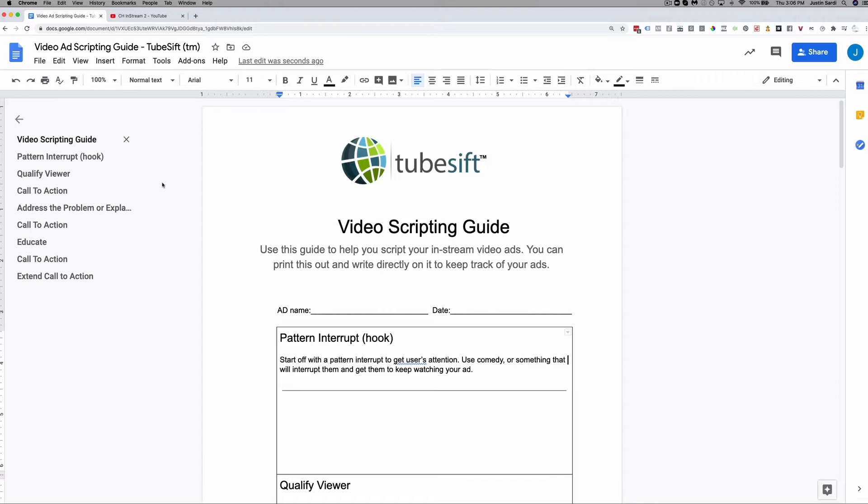Hopefully that was helpful as far as scripting these types of ads. We showed you a couple of ads that have performed extremely well and showed you our fill-in-the-blank template. You can download that template by going right below this video, or if you're watching on YouTube click the link in the description. You can get that scripting guide delivered directly to your inbox at no cost to you.